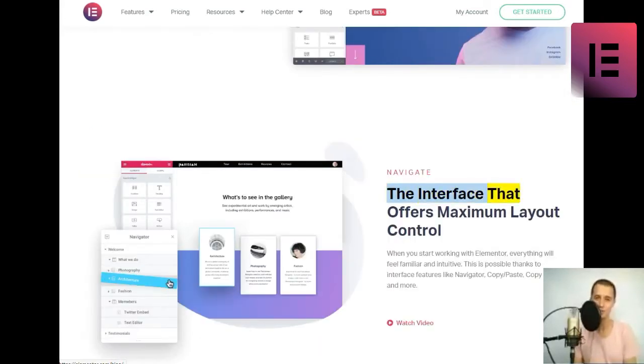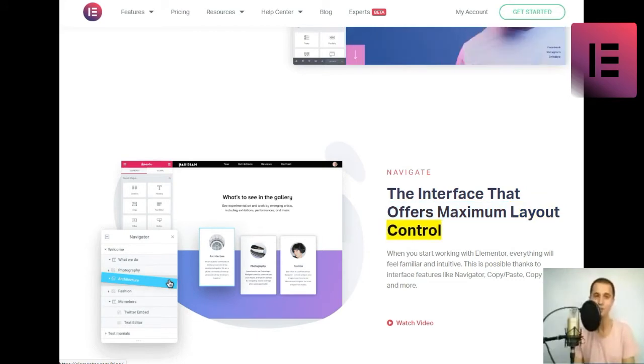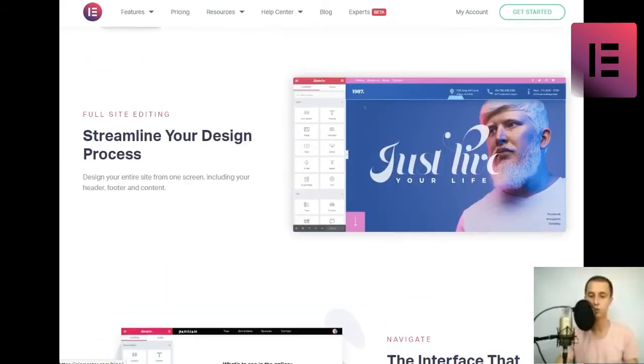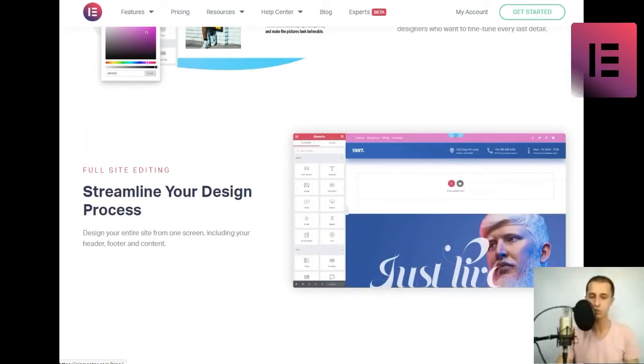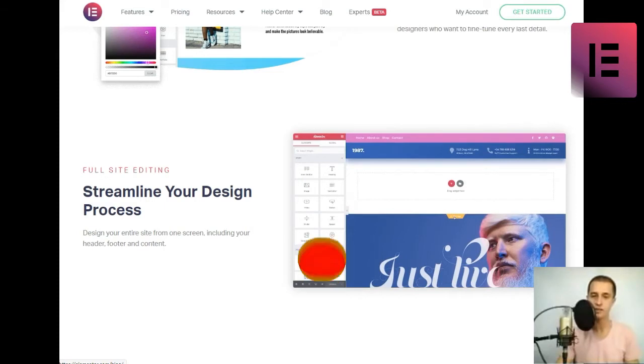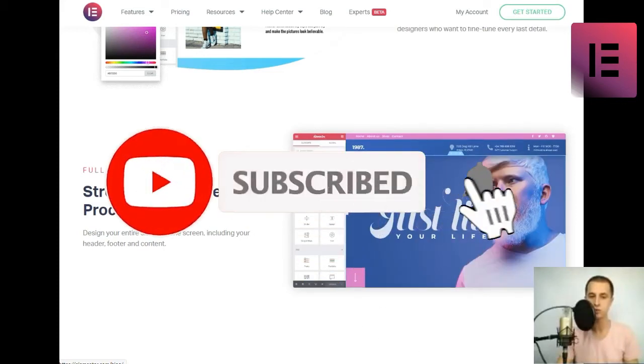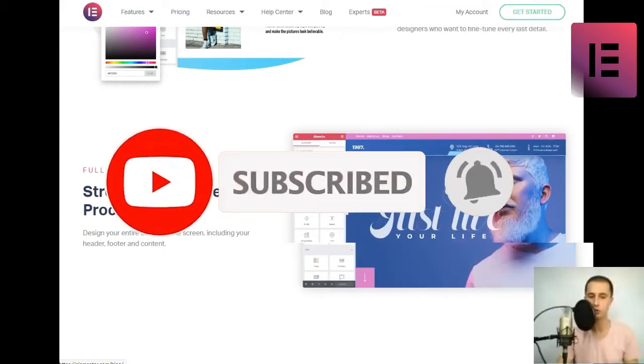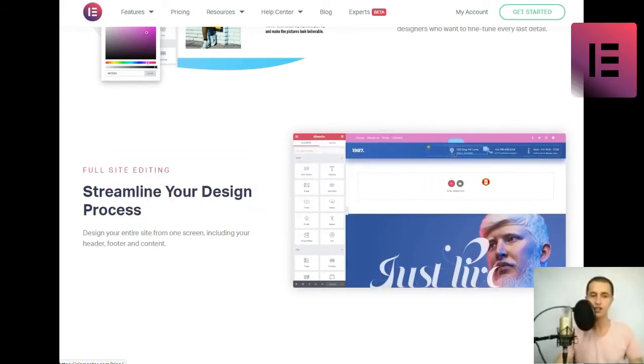Navigate. The interface that offers maximum layout control. When you start working with Elementor, everything will feel familiar and intuitive. This is possible thanks to interface features like Navigator, Copy-slash-Paste, Copy-Style, and more. Watch video.